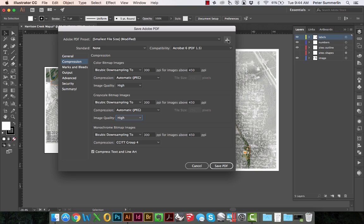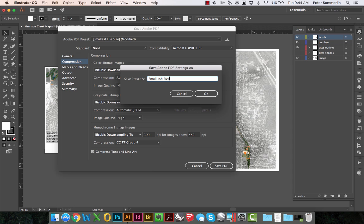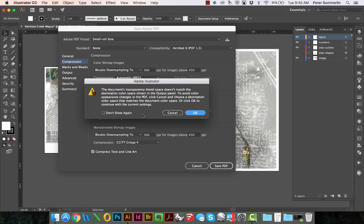At this point, we can actually select the Save Preset option, and we can name this preset so that we can use it on future projects. In my case, I'm going to name it Small-ish Size. We'll say OK, and go ahead and click Save PDF.